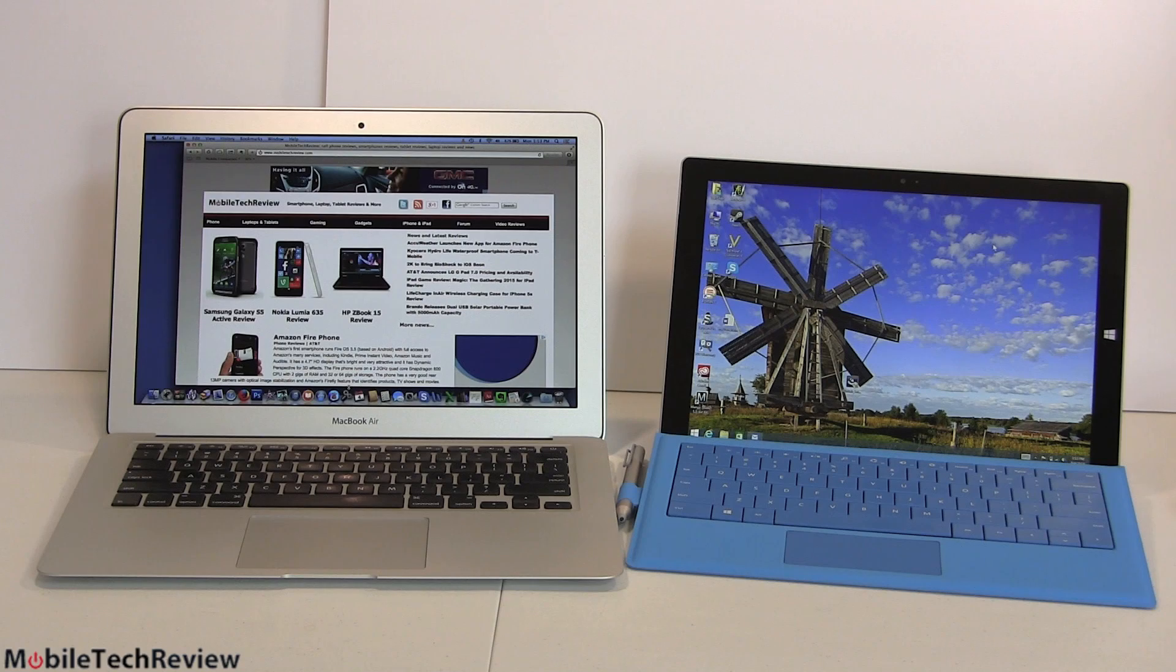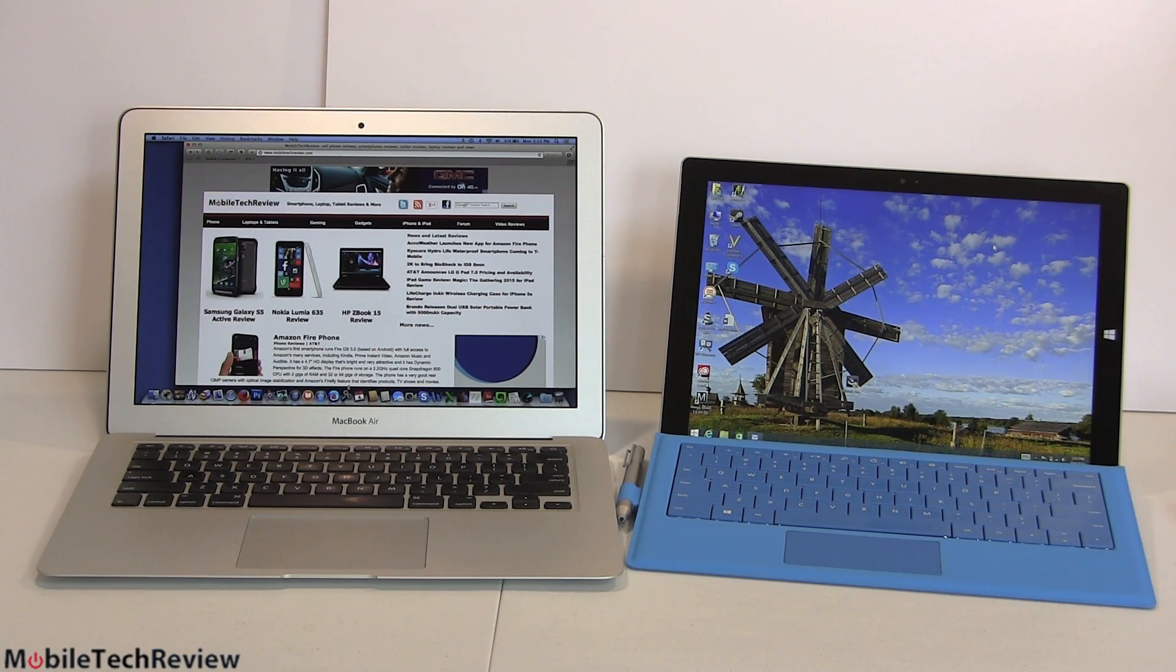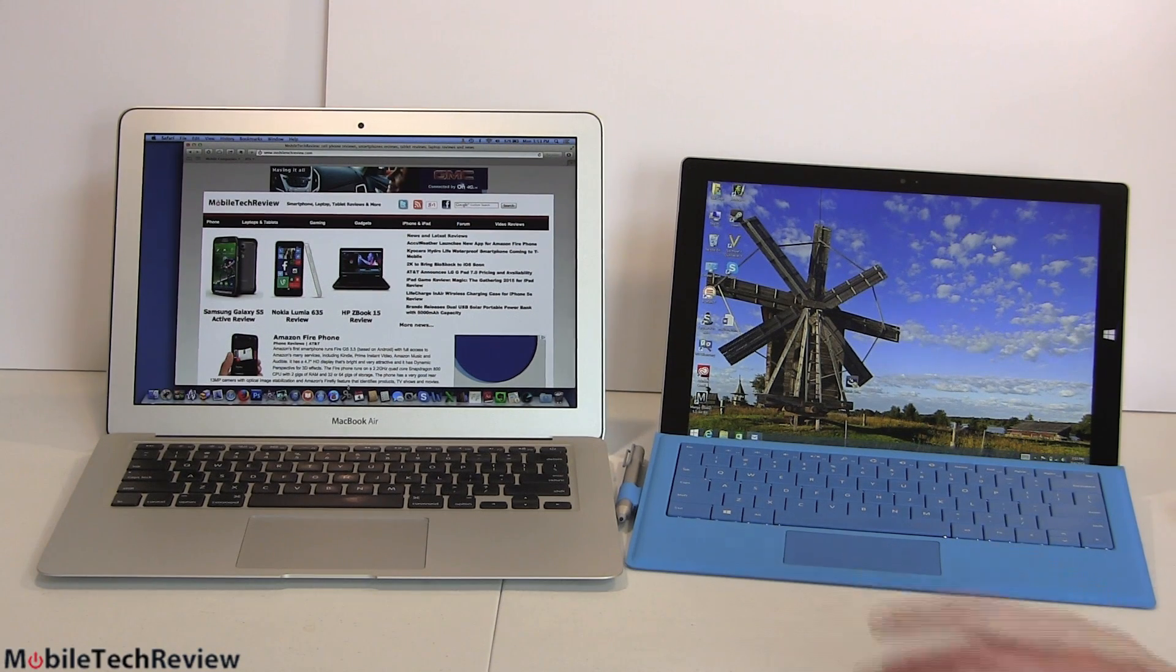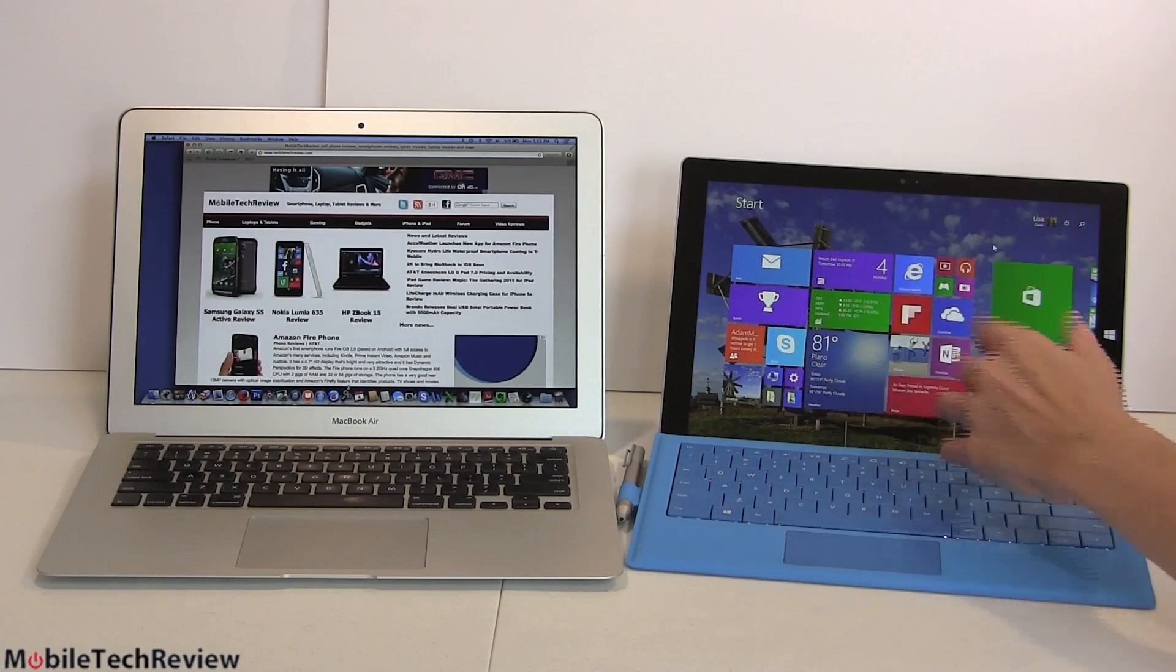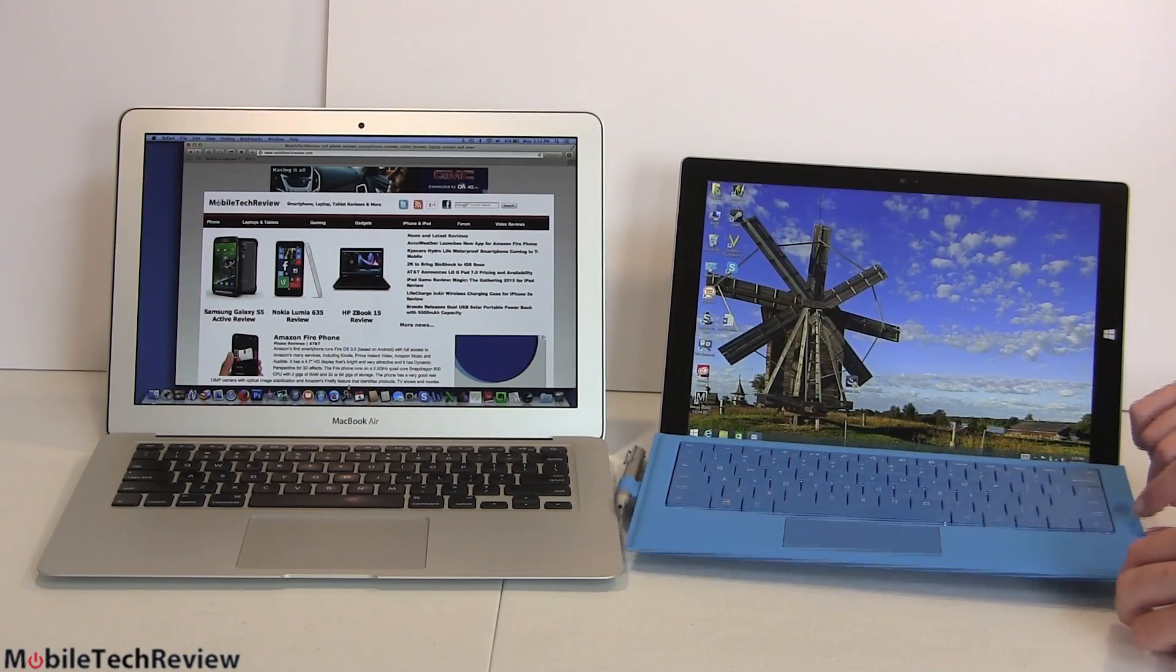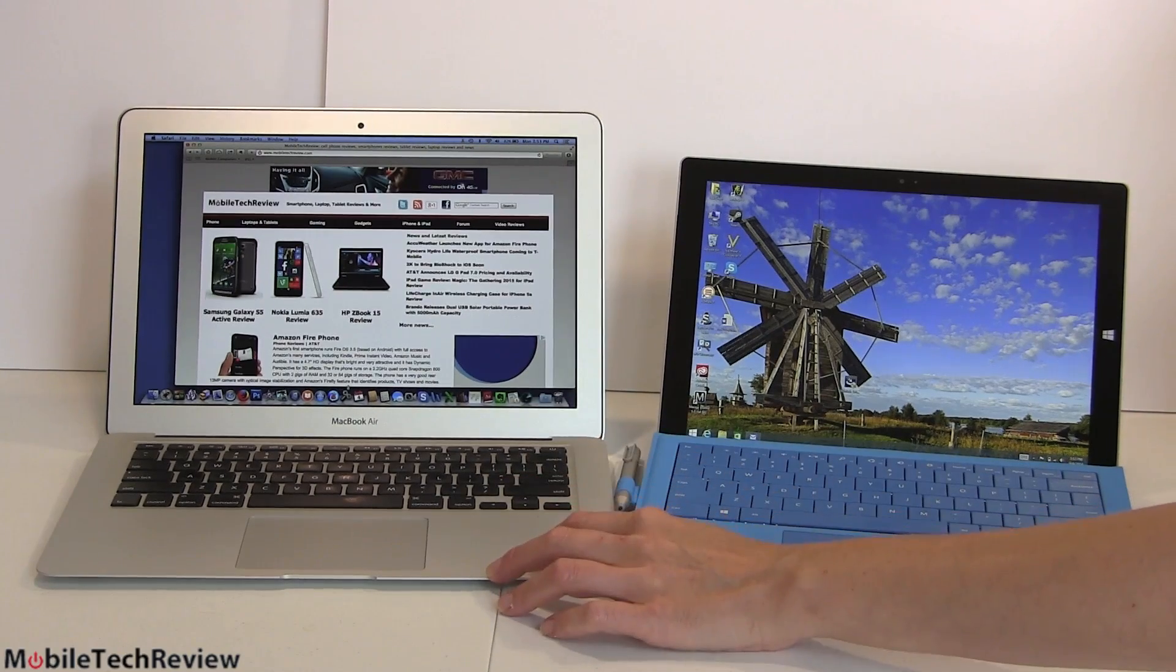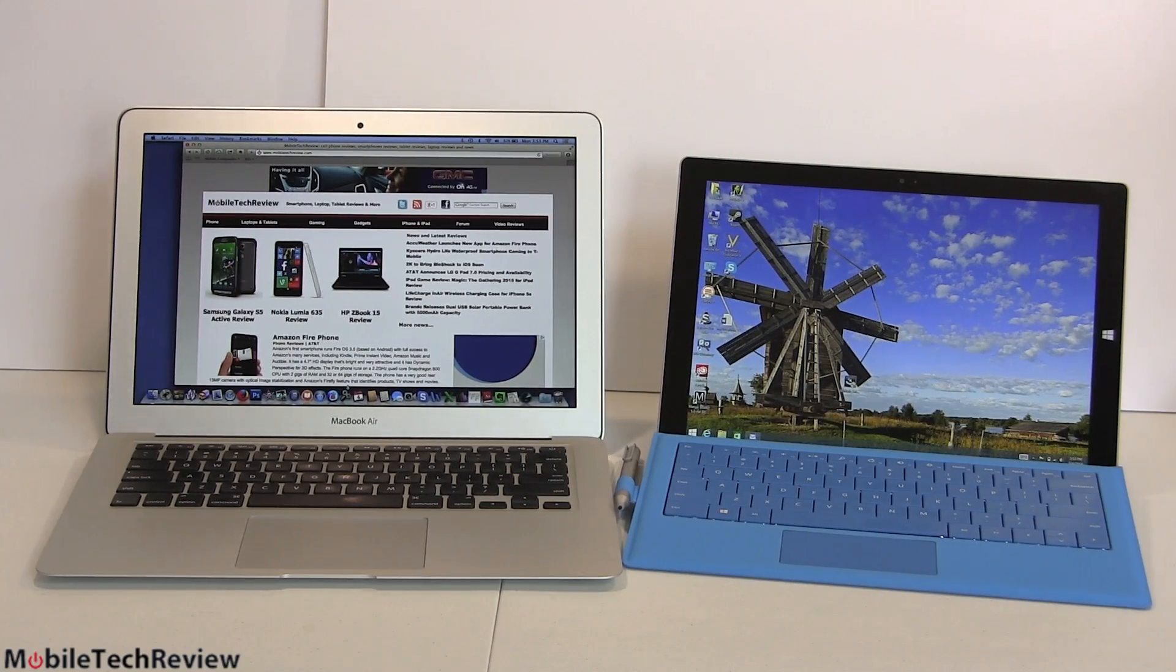So here is the prize fight that Microsoft themselves invited when they first introduced the Microsoft Surface Pro 3, which is both a Windows laptop of sorts running Windows 8.1 and a tablet. Got the new Metro UI right here. The optional keyboard attached. And here we have the latest generation Apple MacBook Air, 13-inch now.